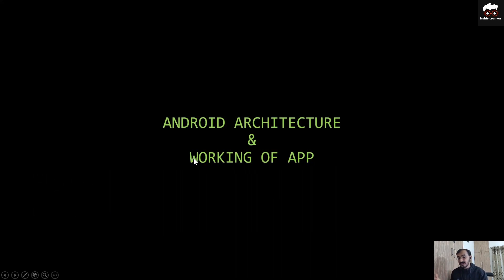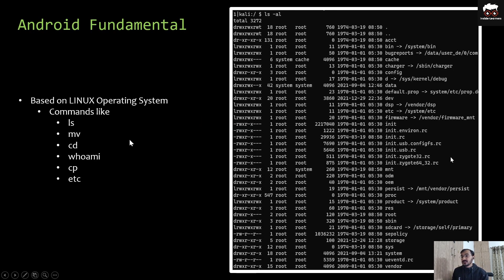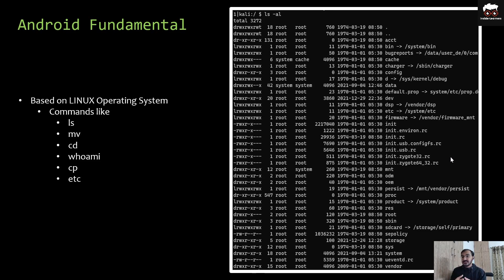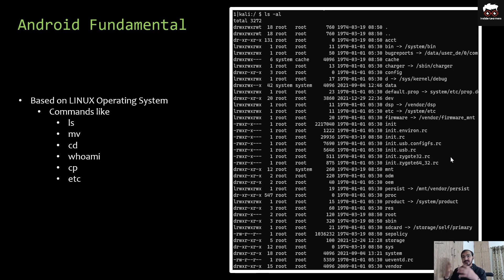The first slide will be Android architecture and working of the application. Let's jump to the Android fundamentals, but let me tell you one thing before jumping to the fundamentals: your Android architecture will be completely based on the Linux operating system, which means you can run each and every command which you have run in Linux — for example, ls (listing directory), mv (move), cd (change directory), whoami (shows the logged-in user), cp (copy), and many more.